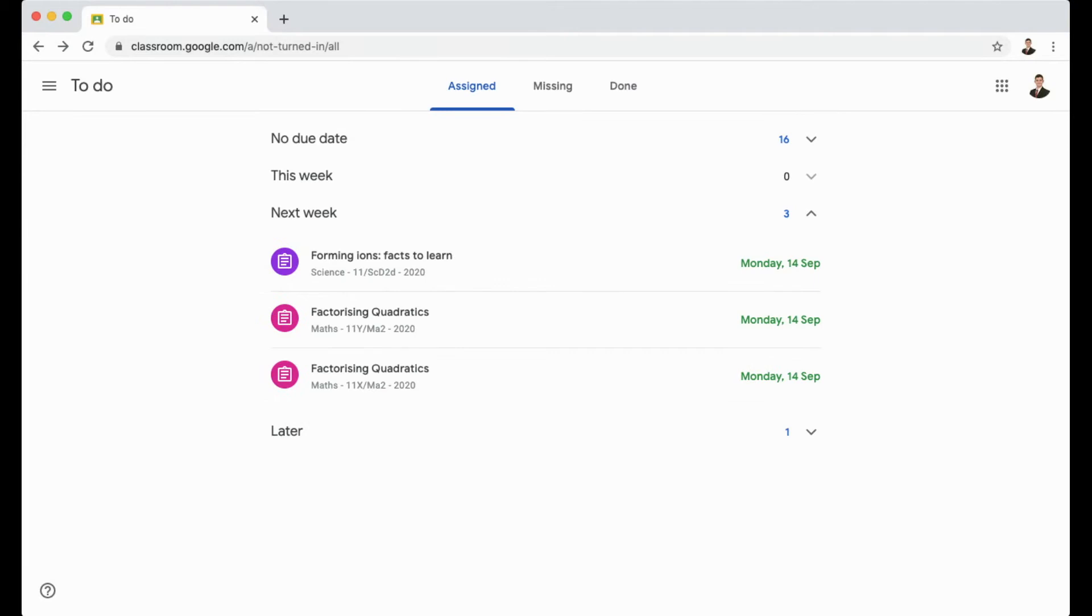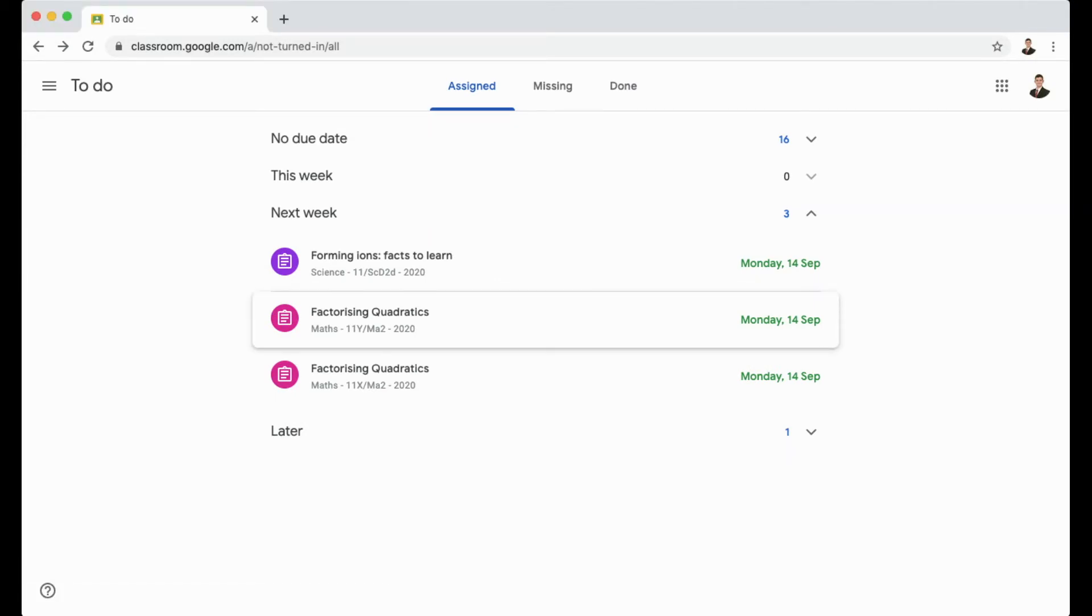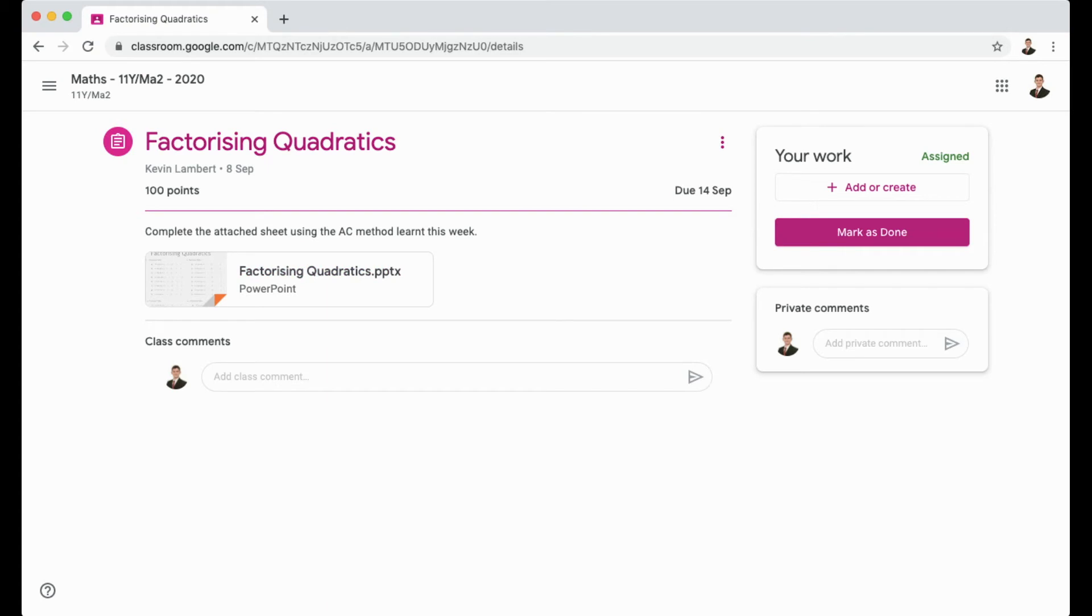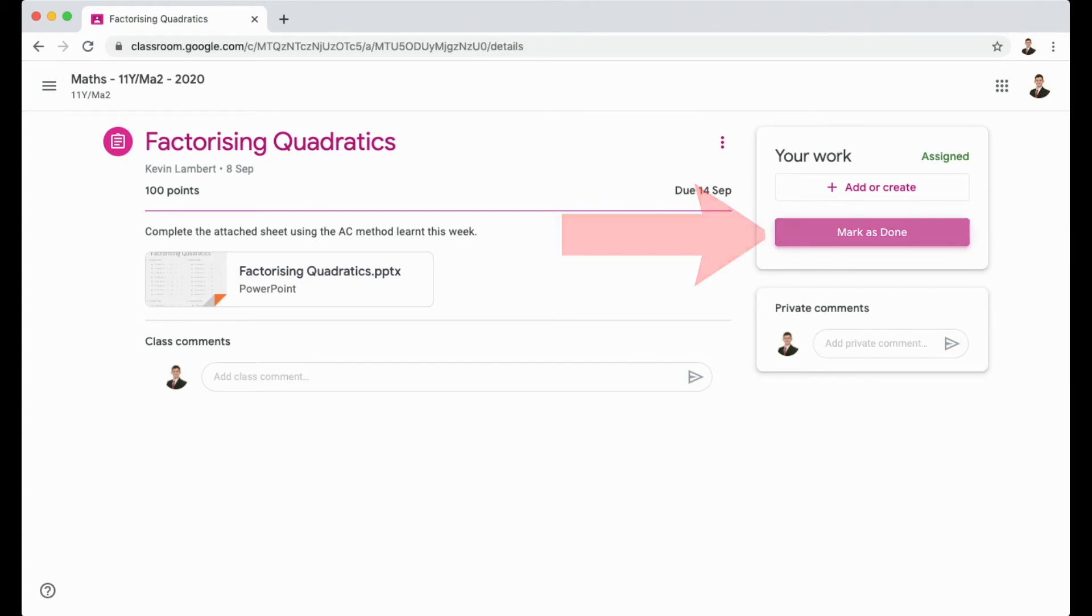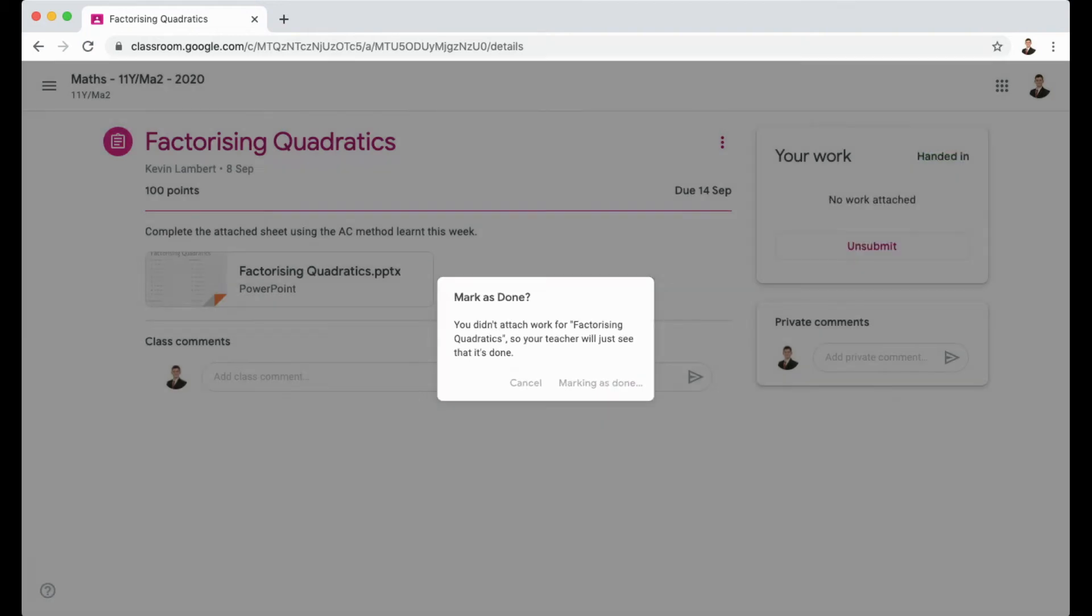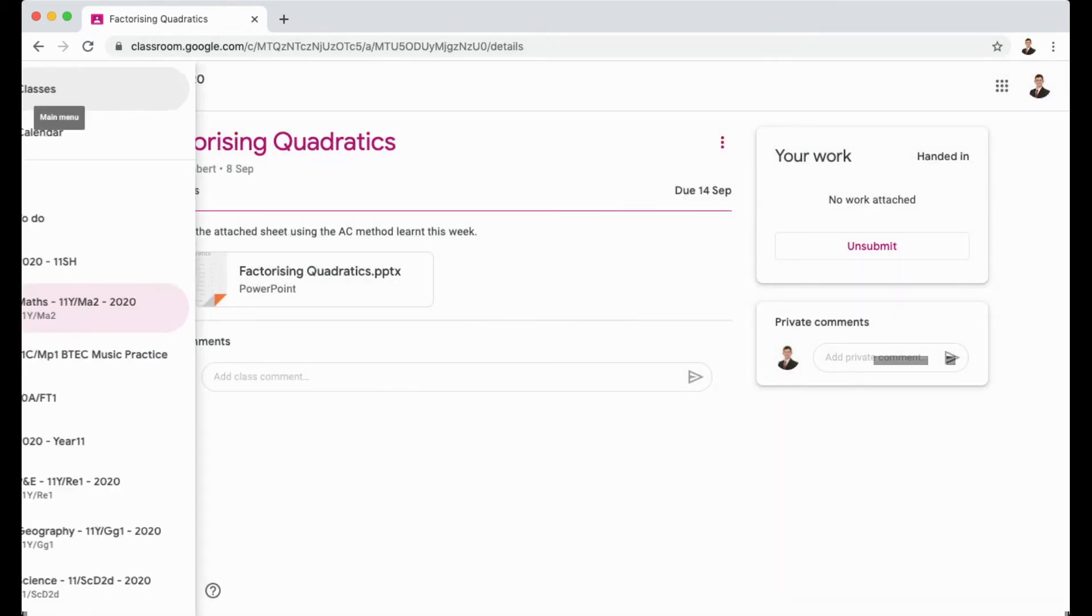To complete some homework, I need to click on one of these to go and see what I need to do. So I could go into this one, for example. I can see the homework and I can see if there's anything attached. Once I've completed the homework, I'll click the Mark as Done button in the top right hand corner. This will then tell my teacher I've completed my work, but it will also complete it off of my to-do list.